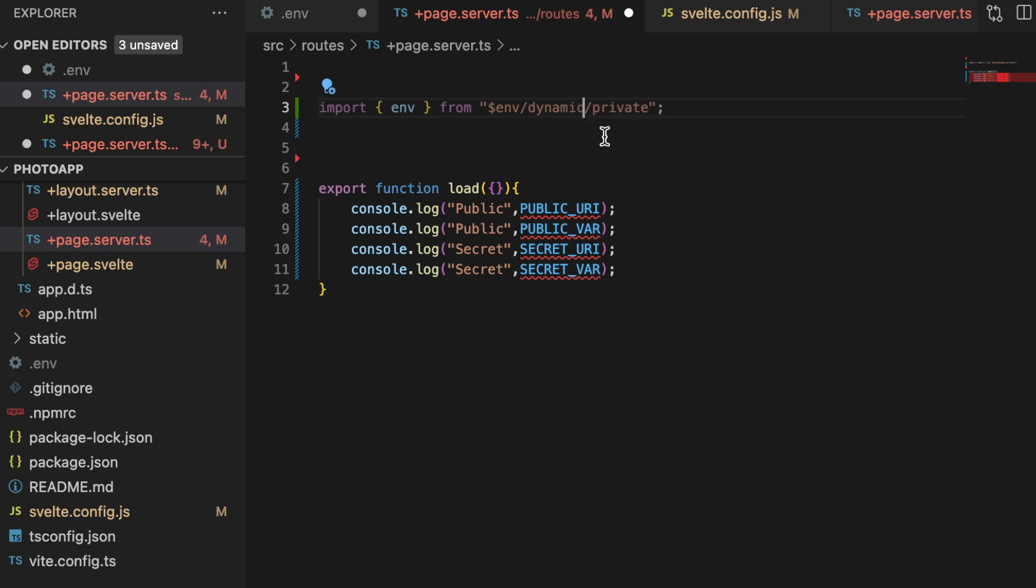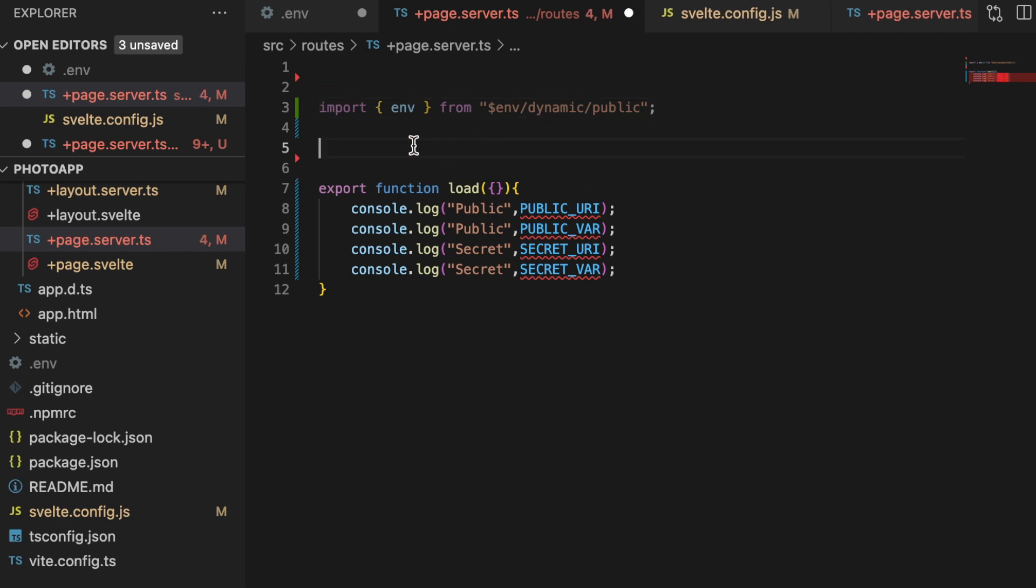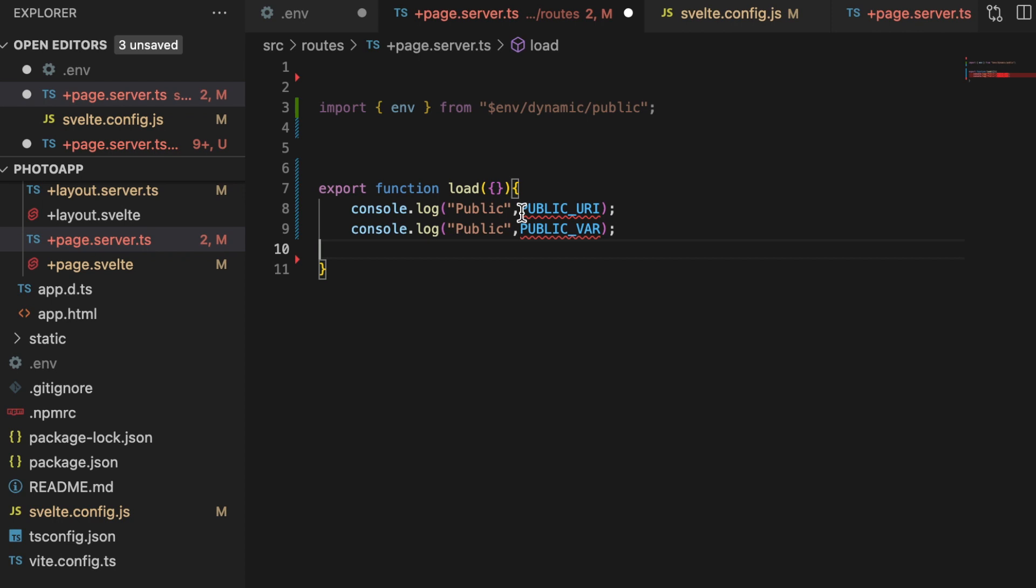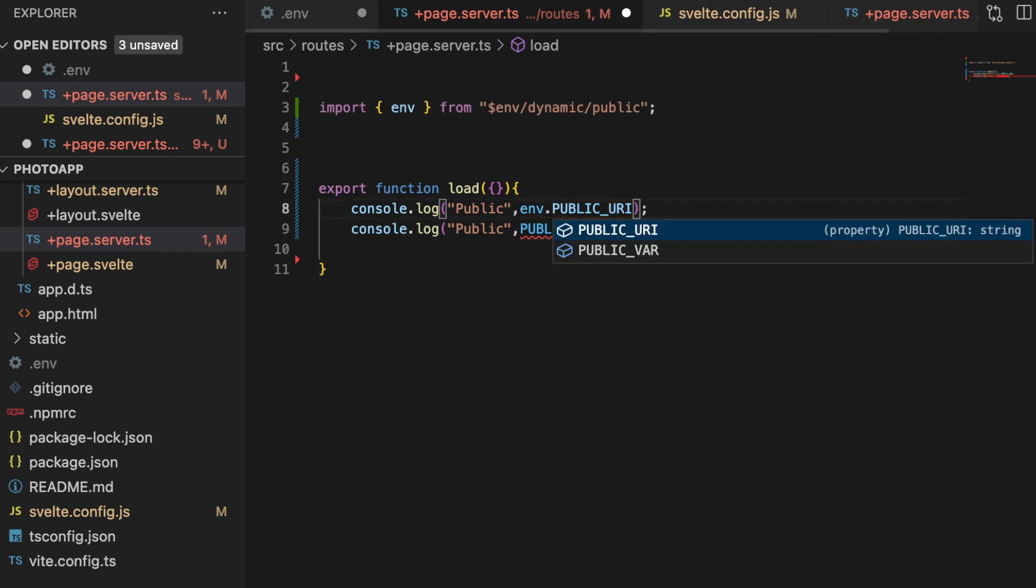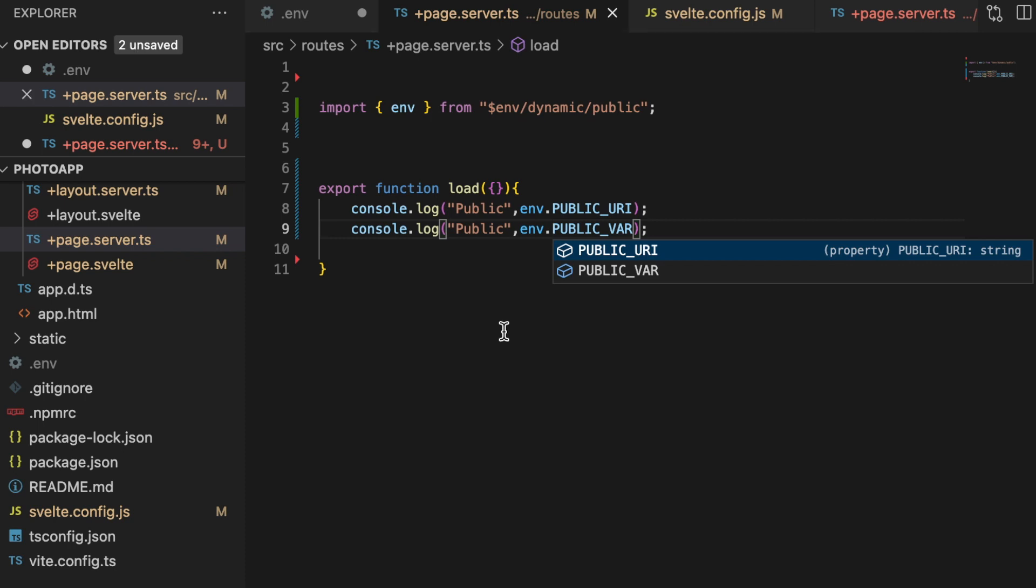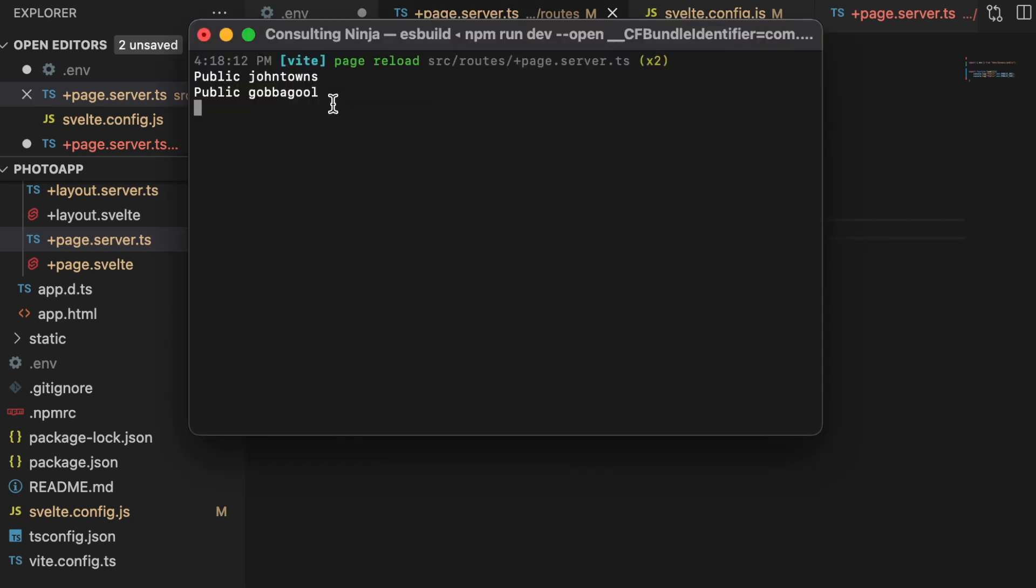And then you'd access that by doing env dot and then the variable that you're looking for. And I can save these, and now you'll see that those still print out.